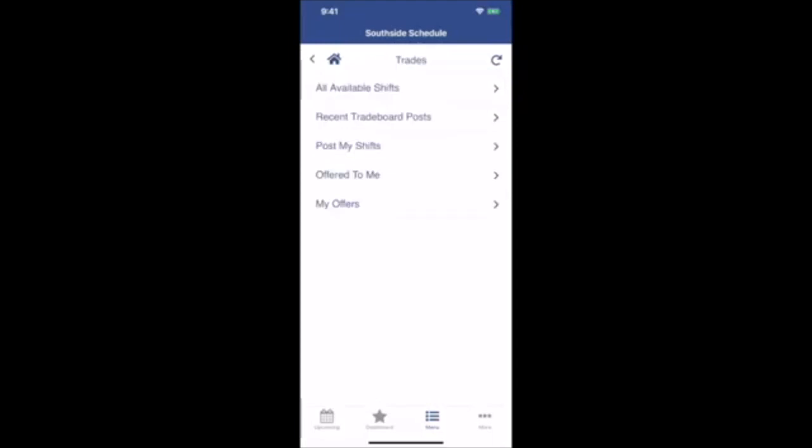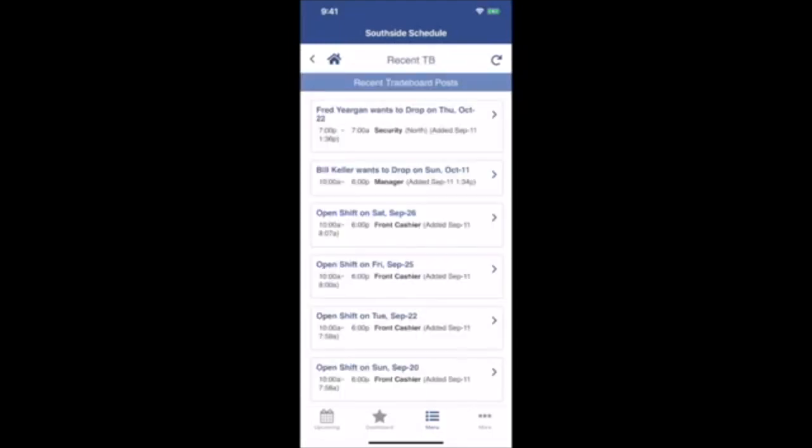You can also select Recent Trade Board Posts. This gives you the list of shifts currently on the trade board in order of how recently they were added. If you've already ruled out some of the old ones that have been sitting there for a while, this will allow you to see just the ones that have been added recently.